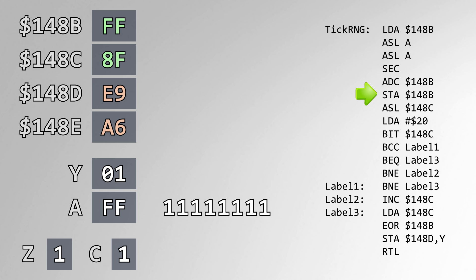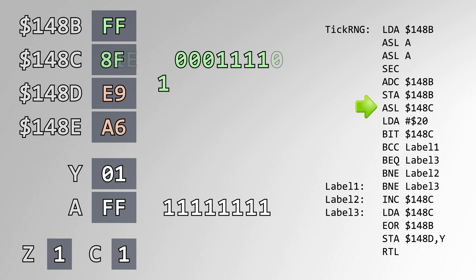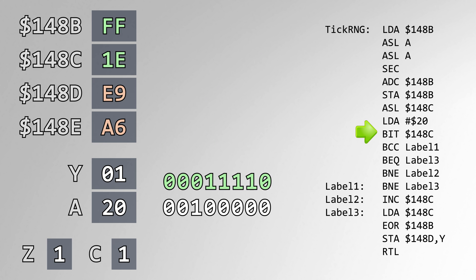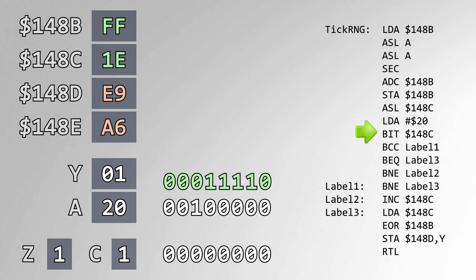Then, we shift address 148C left once in place. The bit that was shifted out gets placed into the carry flag. Load the constant 20 into A, and bit test it with address 148C. The Z flag will get updated with this test instruction.